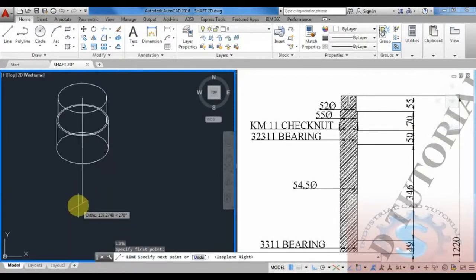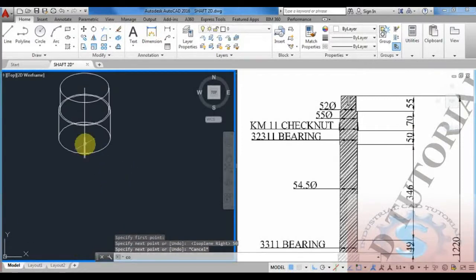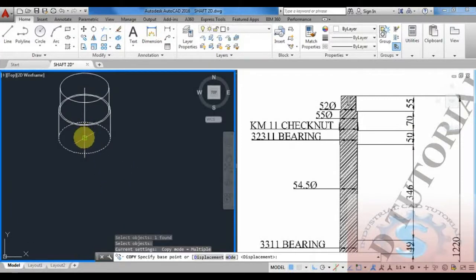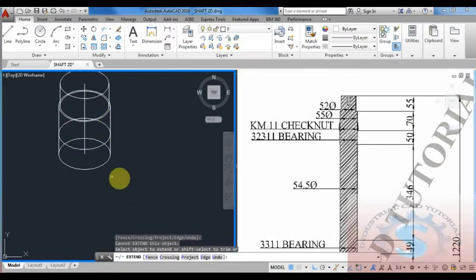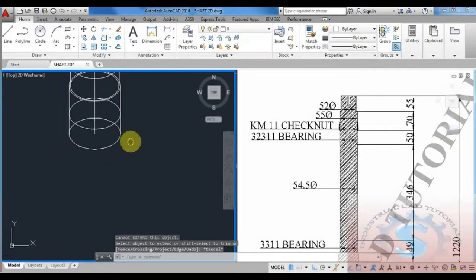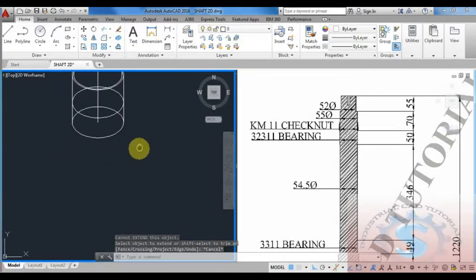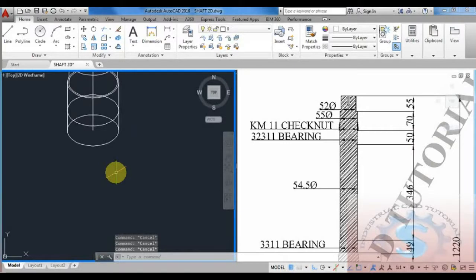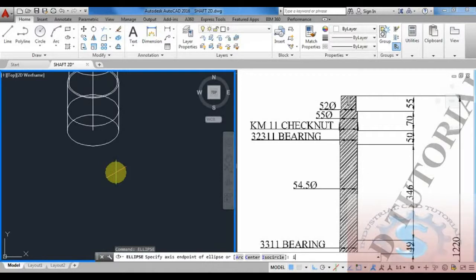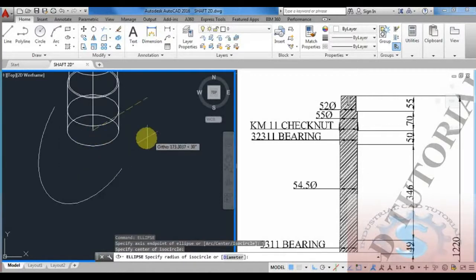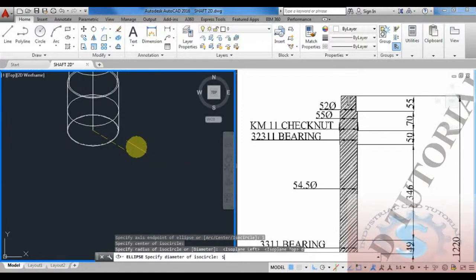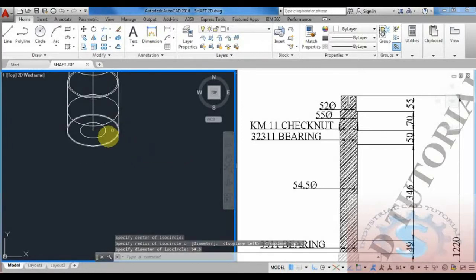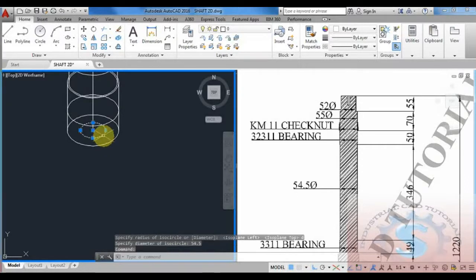The 50 height and 54.5 dimension are there below. Different types of diameters are in this drawing. By using the extend command, extend all the lines. By using the mirror command, mirror the objects to the other side. Then use the ellipse command to draw the isocircle of 54.5 diameter.